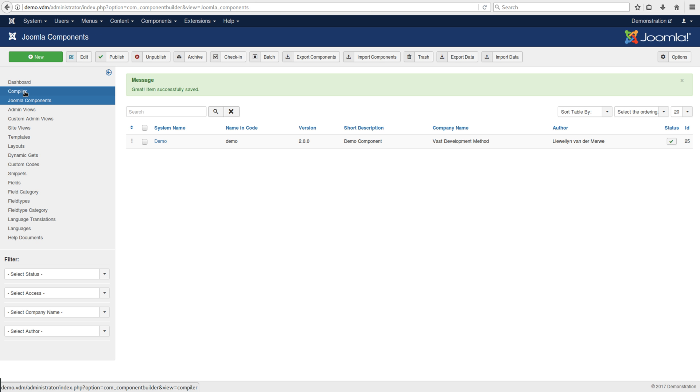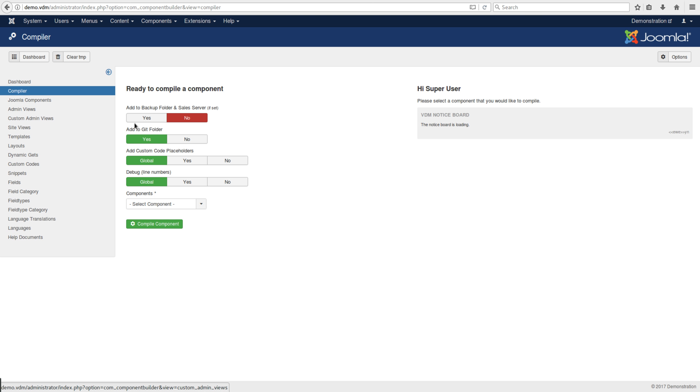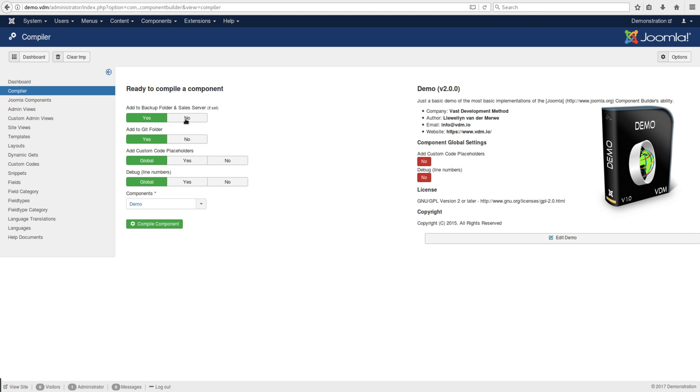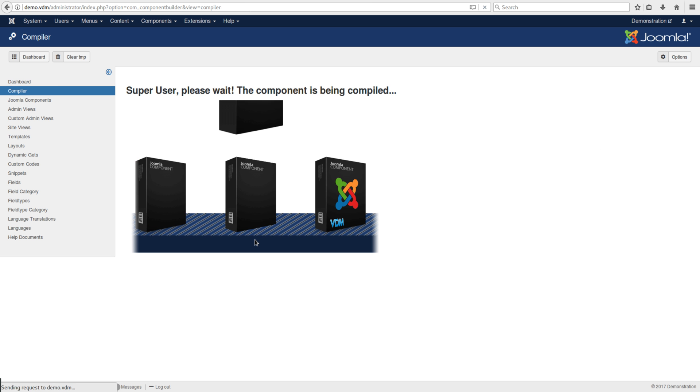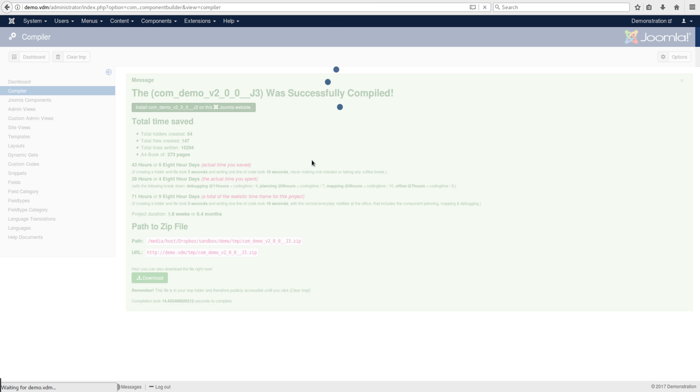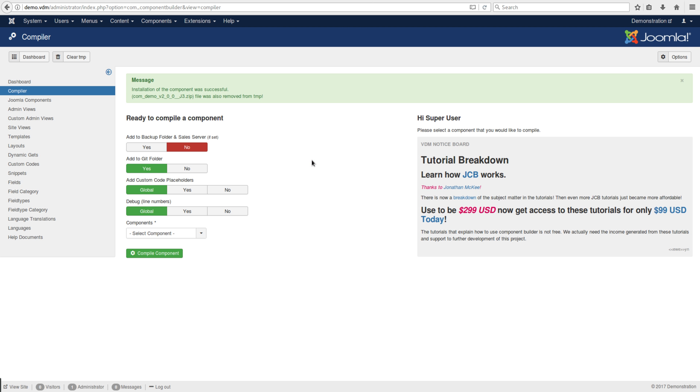Then go back to the compiler, compile demo, and install it.